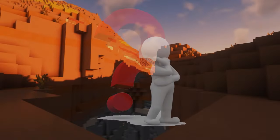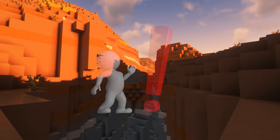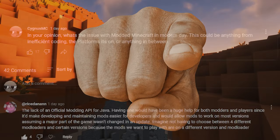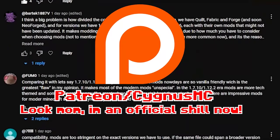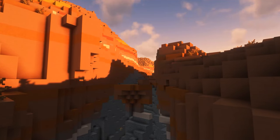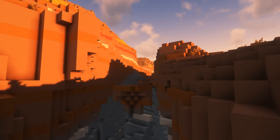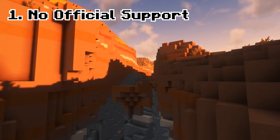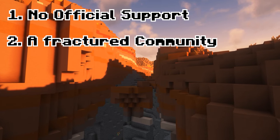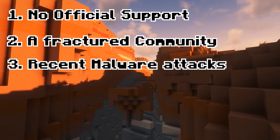In order to fix the problem, we first have to diagnose what the issues are. That's why I asked you in my YouTube community tab and my patrons on Patreon for your input. And out of all those comments came three big things: no official real API or method of making mods, a divided community set on fighting amongst themselves about their preferred mod loader, and malware.